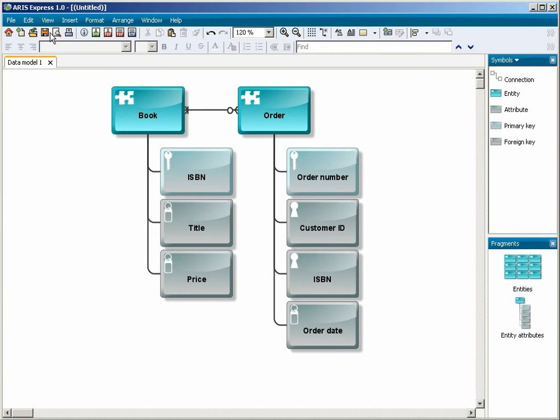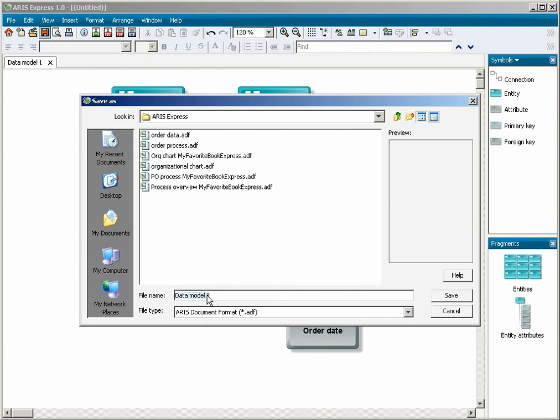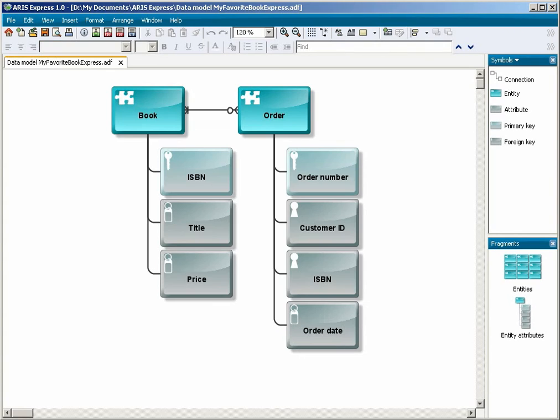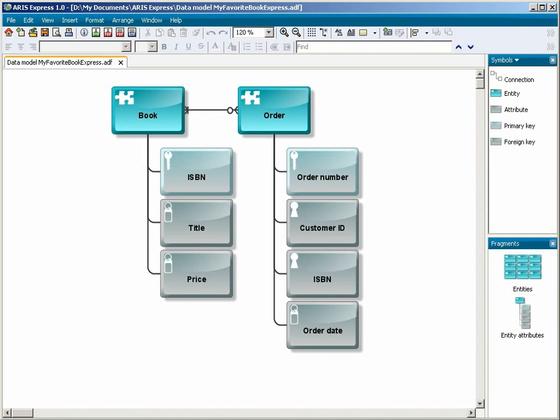The model is now complete and you can save it as MyFavoriteBookExpressDataModel. You have modeled data structures and their relationships for the order process of the MyFavoriteBookExpressCompany. The model describes the relations between the data elements. This ensures, for example, that during database development maximum transparency is provided regarding the given interrelations between existing data.